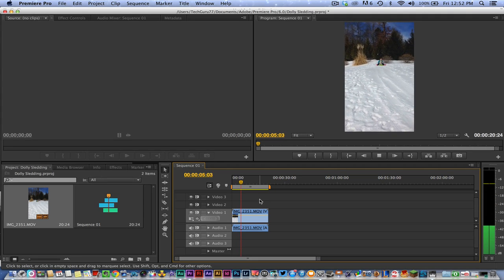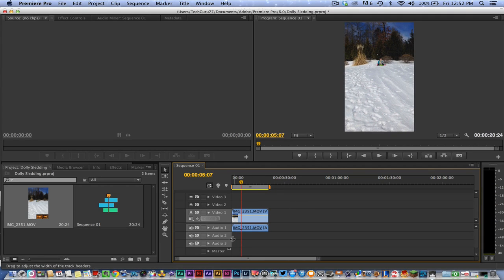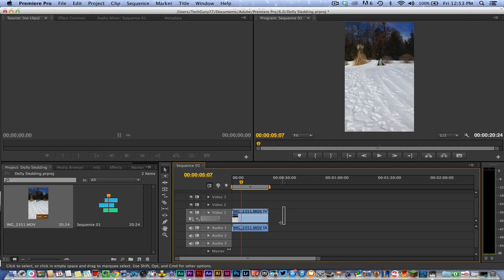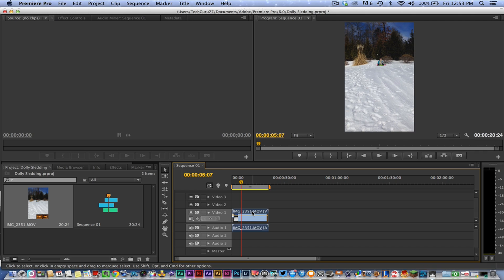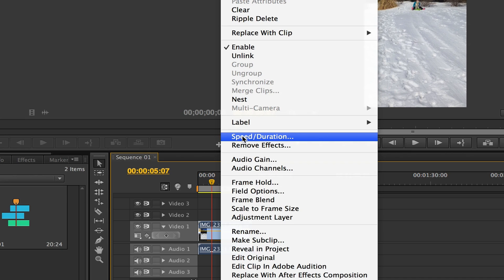Now what I want to do is select my entire video. In order to do that, click and hold somewhere on the timeline and then hover over all of your video. Make sure you're getting the audio and video portion of the clip.